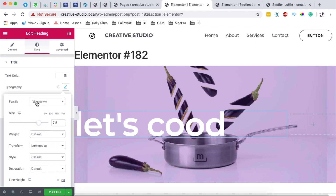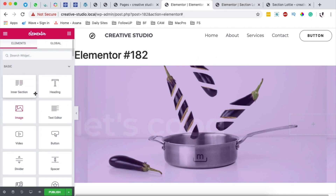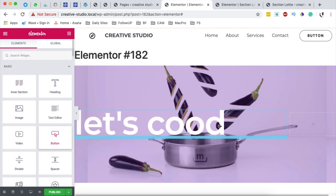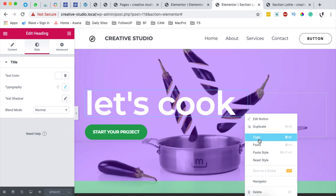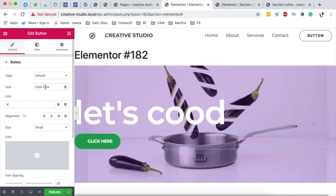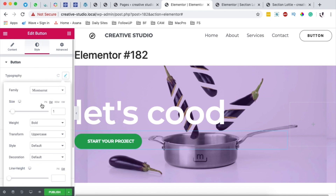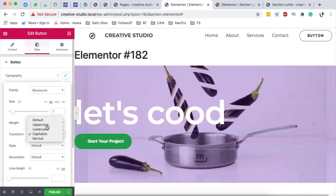I'll add a heading and say 'Let's Cook'. I'll style up the title by giving it Montserrat, with em at 7.5, line height at 0.8, and letter spacing at negative one. I'll also add a button below by grabbing a button widget, copying the style from our existing button and pasting it, so I don't have to redo the same thing. I'll set the text to 'Start Your Project'.